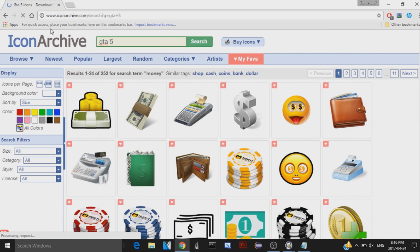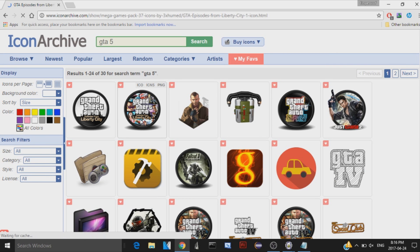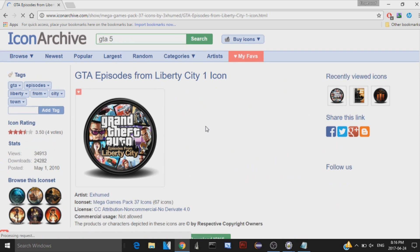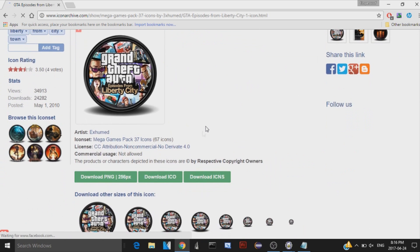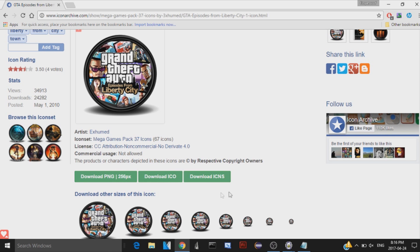So anyway, once you decide what icon you want to use, I want to use this one. Click on it, and then make sure to download the ico file. So over here, click on Download Ico. This is just downloading a picture file of it, and this is some other crap that I have no idea what it means, because I'm bad at computers. So anyway, click on Download Ico.